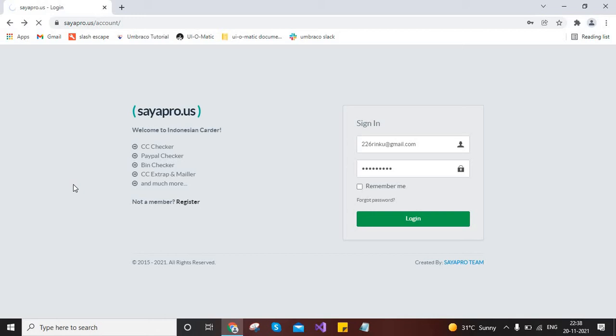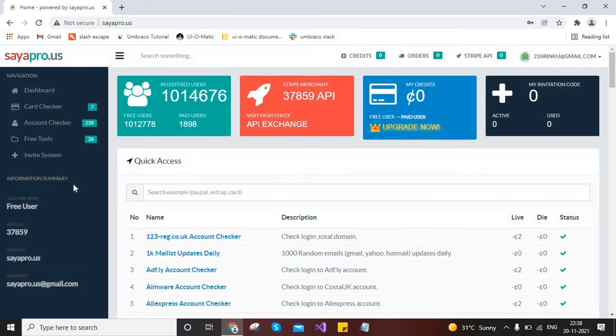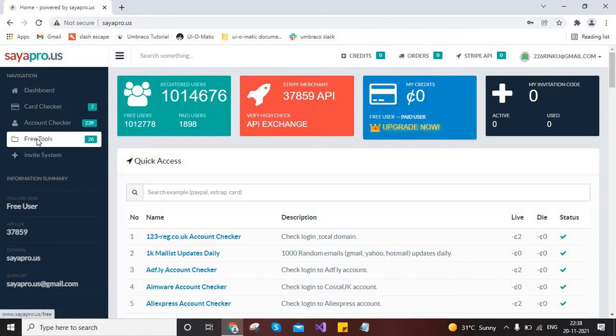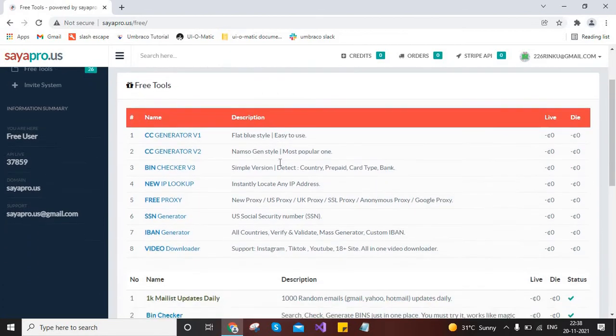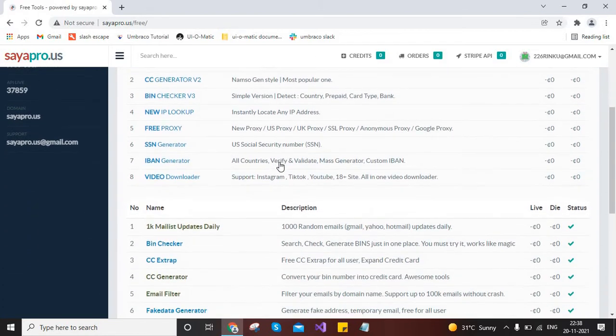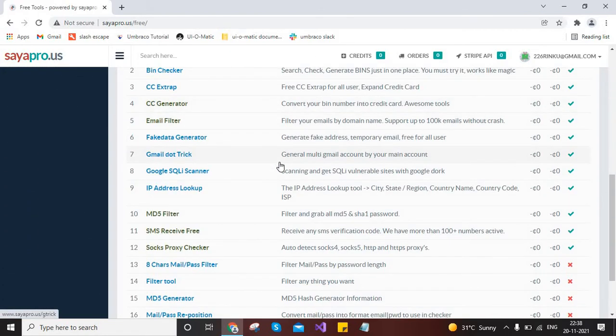You can generate emails within a single click by entering the email address. So here we go. Now you have to go to free tools, then just scroll down and you will find an option over here like Gmail dot trick. Click on it.